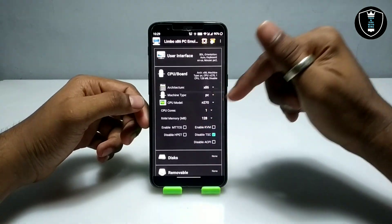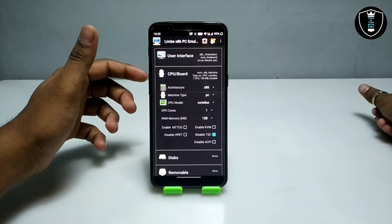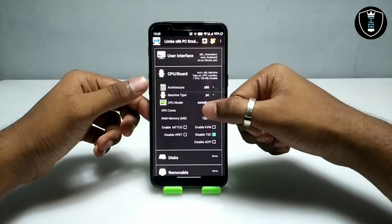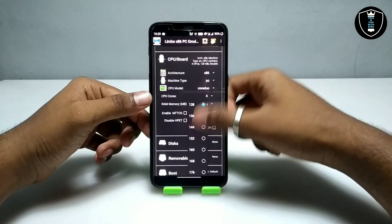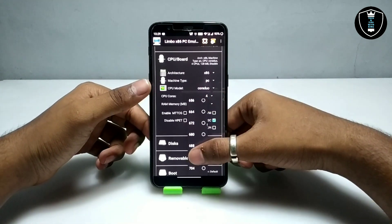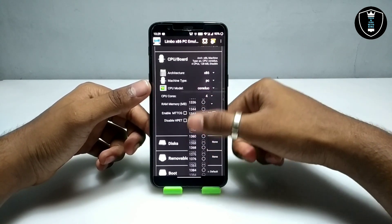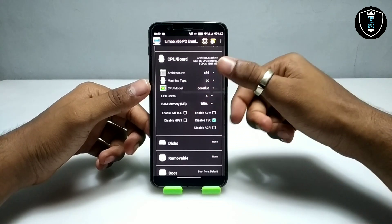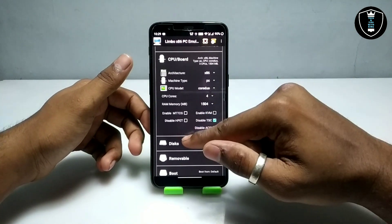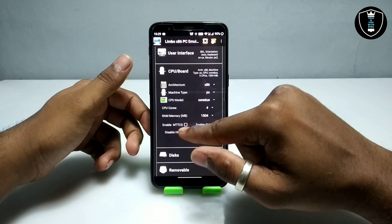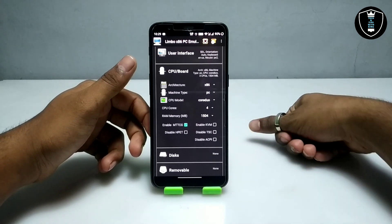Go into the CPU settings and select the CPU model. I am selecting Core Duo — I always select Core Duo or Core 2 Duo for Windows. Set CPU cores to 4. For RAM, it depends on your smartphone specifications — you can increase or decrease it accordingly. I am going to select about 512 MB, which works perfectly with my Android phone and Limbo PC Emulator.